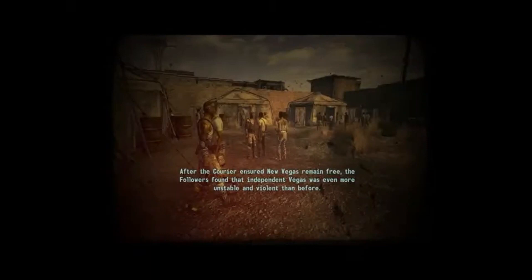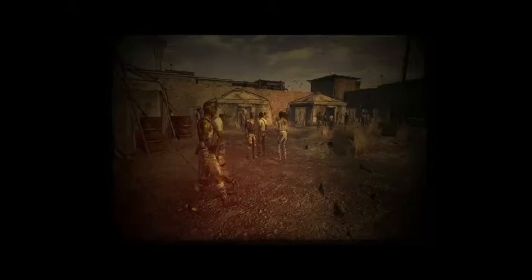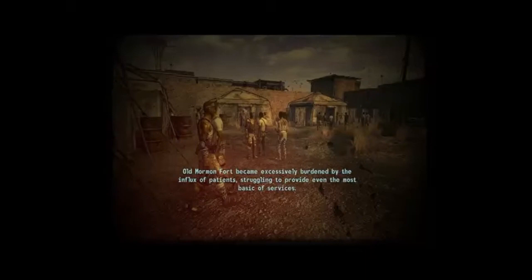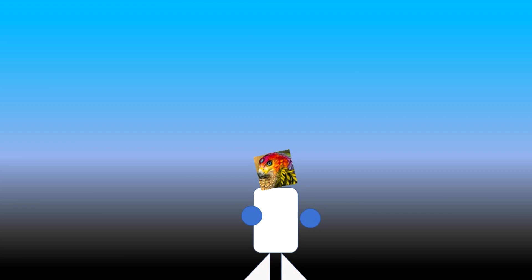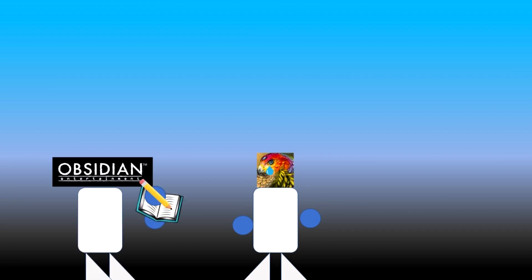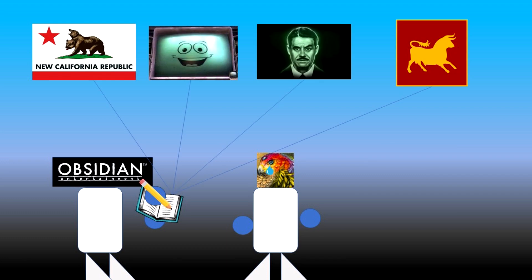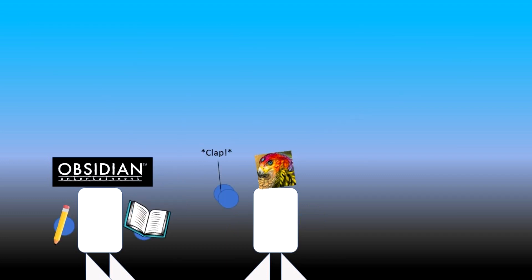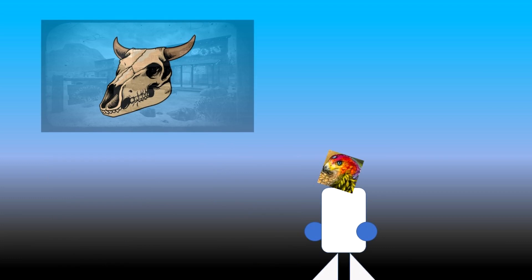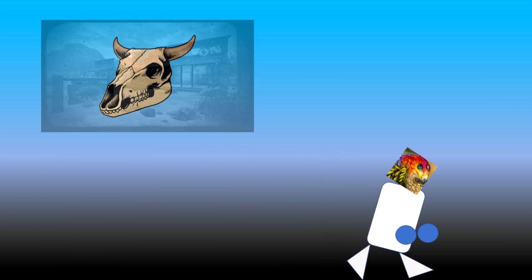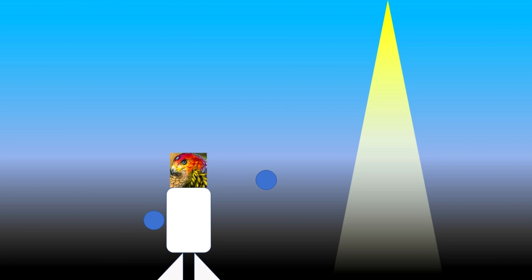After the Courier ensured New Vegas remained free, the Followers found that independent Vegas was even more unstable and violent than before. Old Mormon Fort became excessively burdened by the influx of patients, struggling to provide even the most basic of services. Now you might be thinking, I'm just a whiny bitch because I didn't get what I wanted and don't appreciate the thought and effort that went into the philosophies of these factions. Well, I do appreciate the philosophies presented, but it still doesn't make me feel any better for aiding a lesser evil. In fact, I'm going to have a good friend of mine explain our problem with this setup.